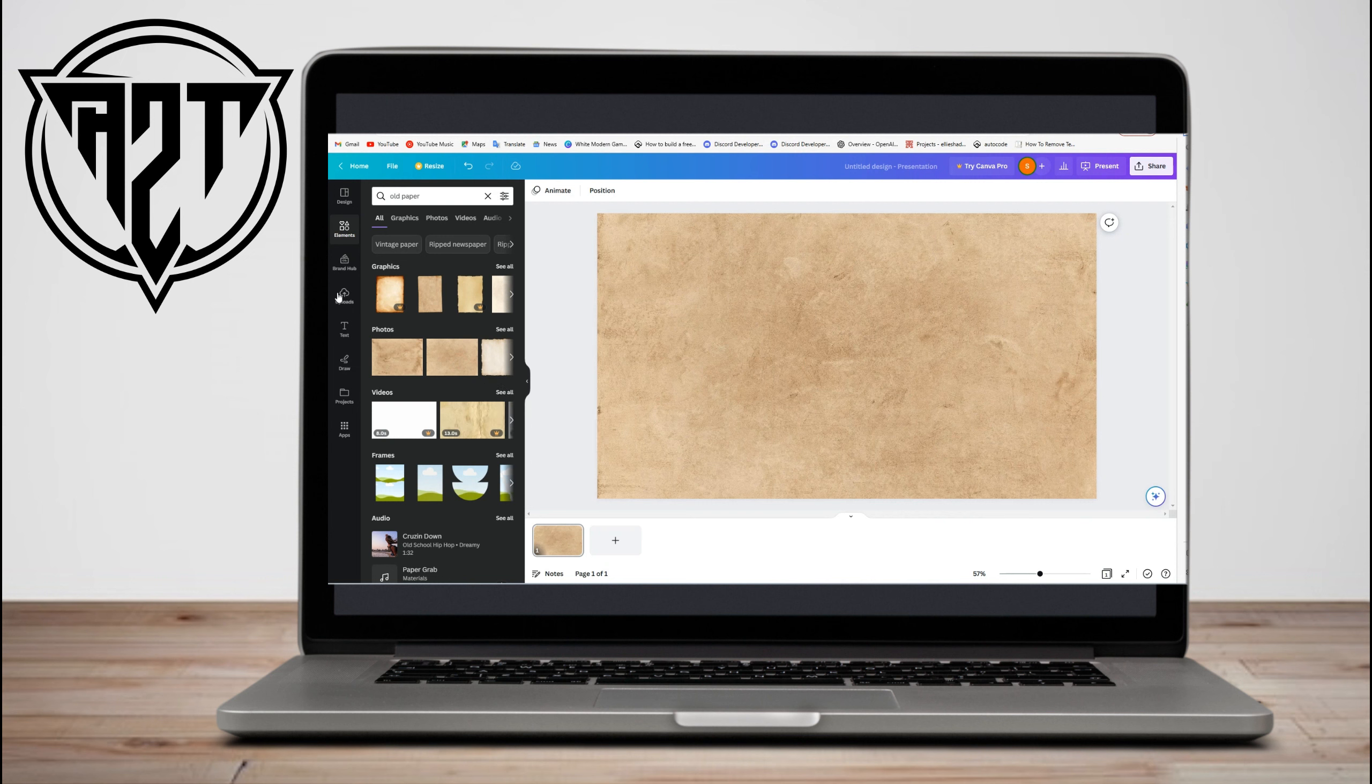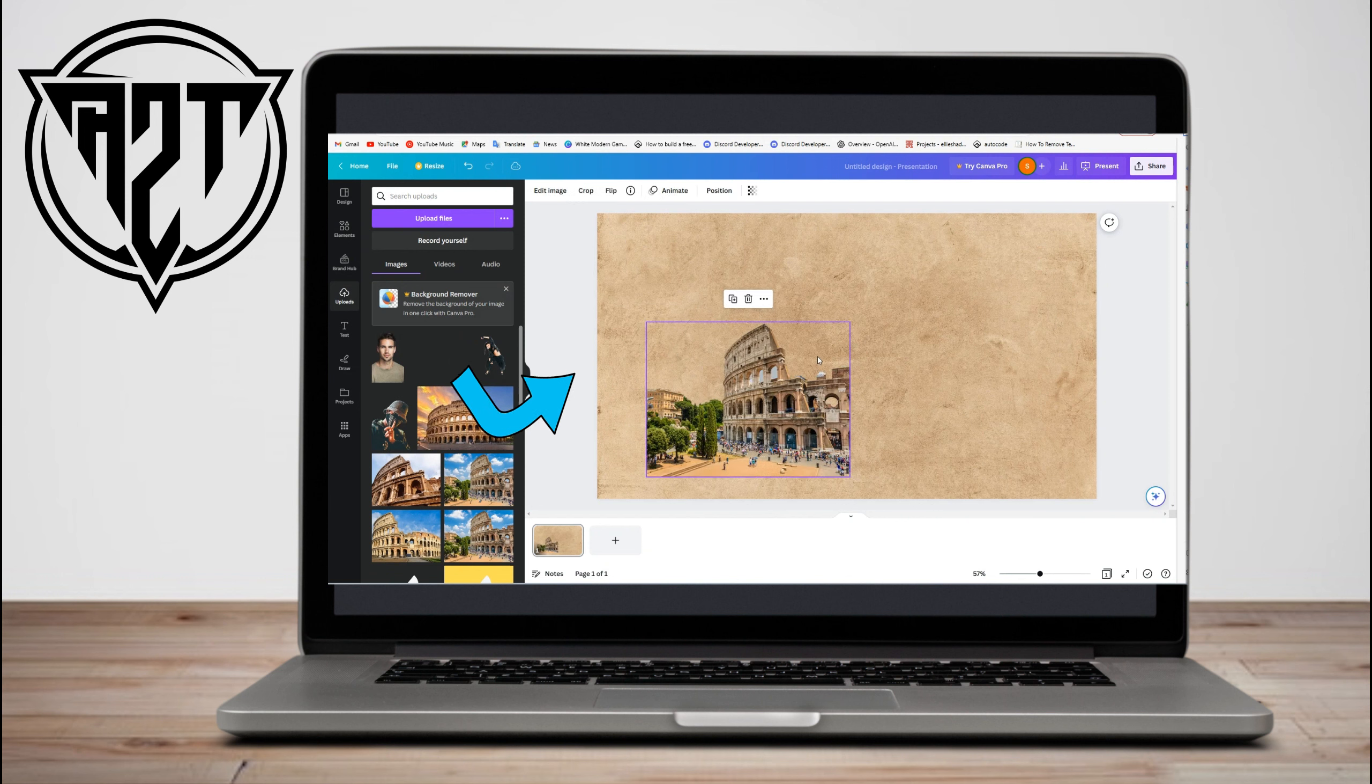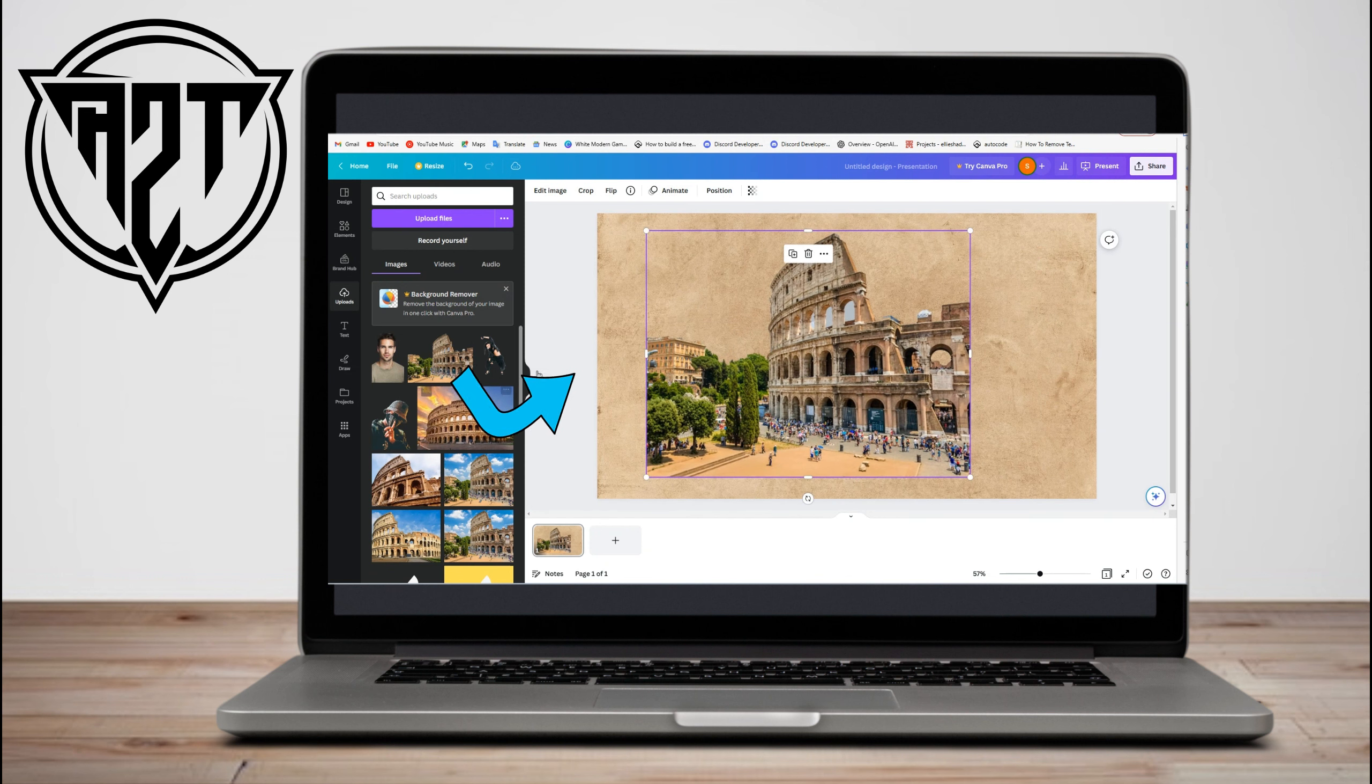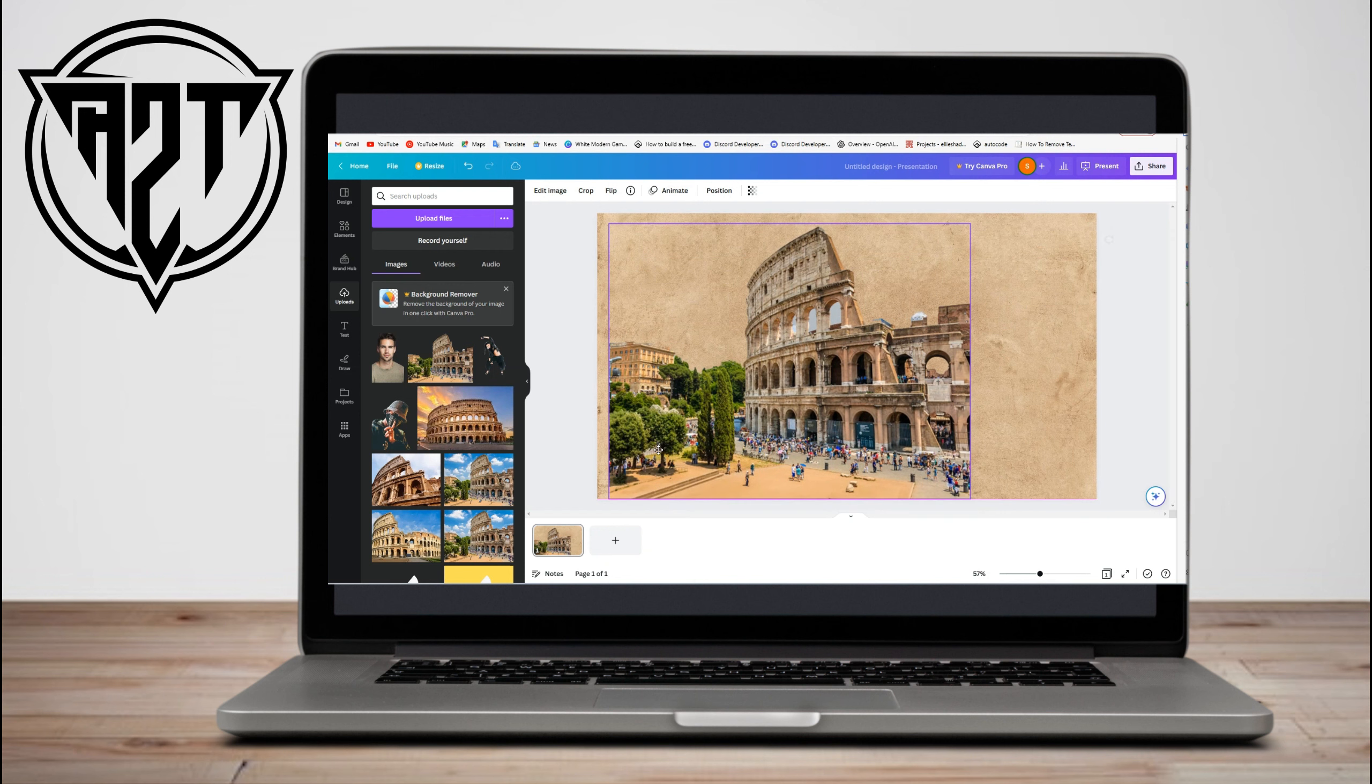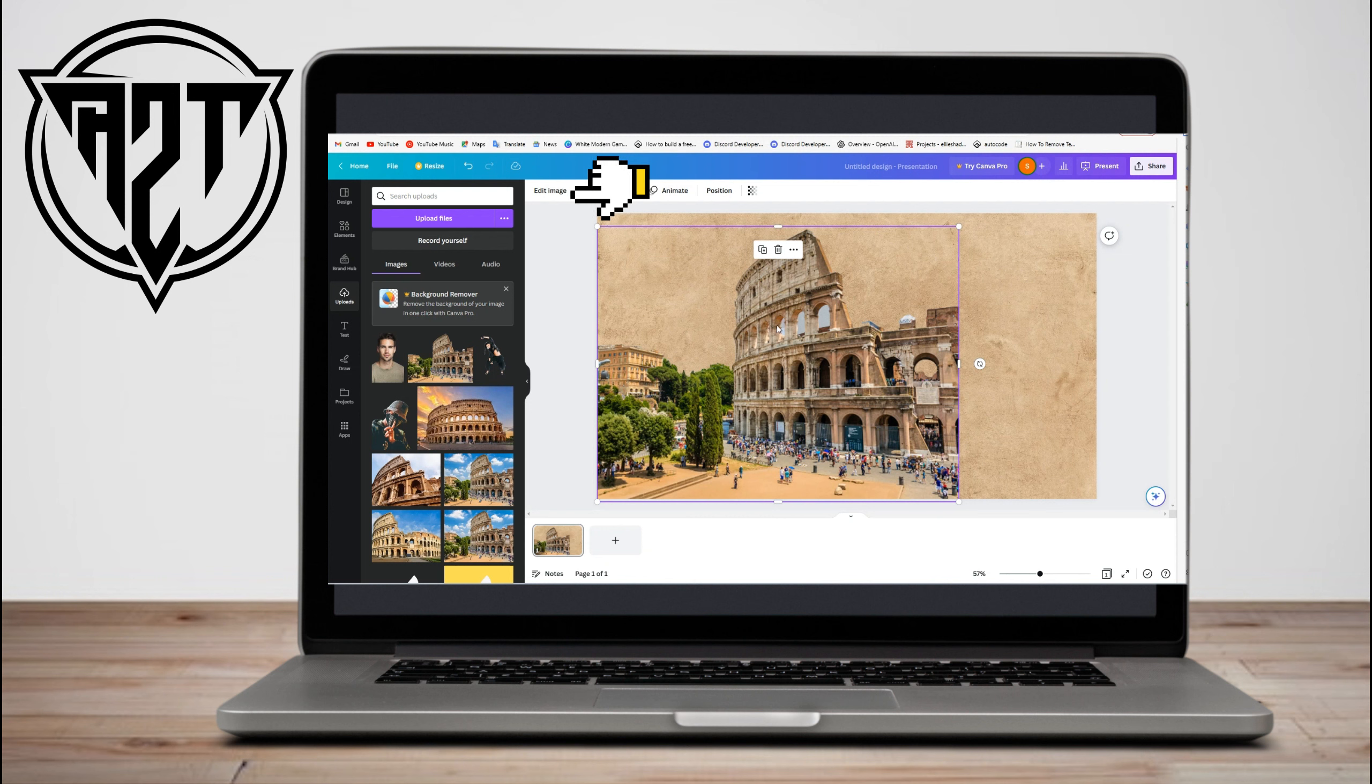Now the next thing to do is go to uploads and drag the picture that you created earlier. Adjust the photo here, something like this. Once done, click the photo and go to edit image.